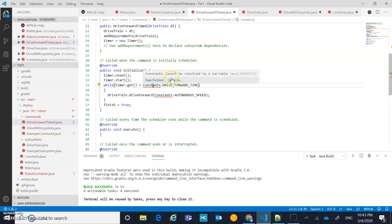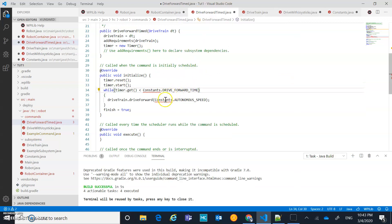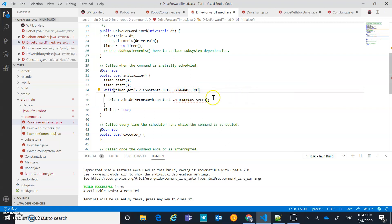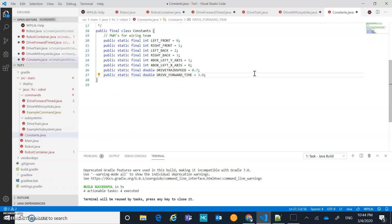Let's fix the problems first. We've got Constants here - do a quick fix to import constants from frc.robot. We have two constants we haven't created yet. For driveForwardTime, let's do the quick fix to create that constant in Constants. I'm going to set that right away - I want driveForwardTime to be three seconds, so 3.0.